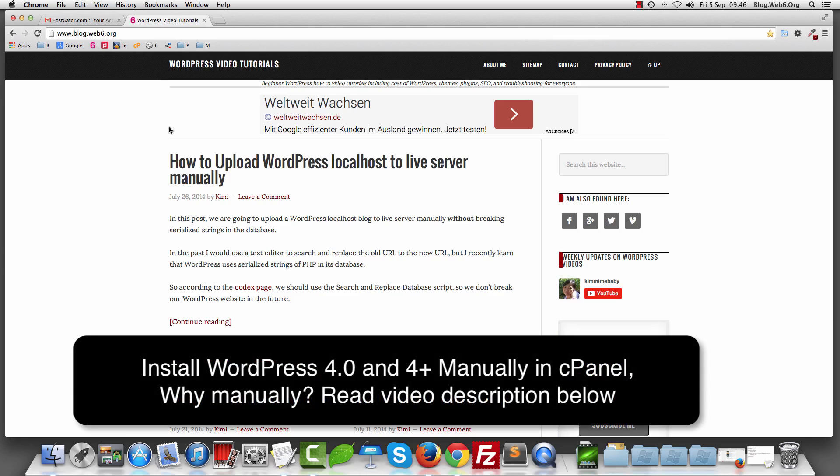Hi! Welcome to blog.web6.org. In today's video, I'm going to show you how you can install WordPress 4.0, which was just released yesterday, to your cPanel or web hosting. In this tutorial, I'm using HostGator, but of course you can use any other host that you prefer. The process will be just similar, so let's get started.